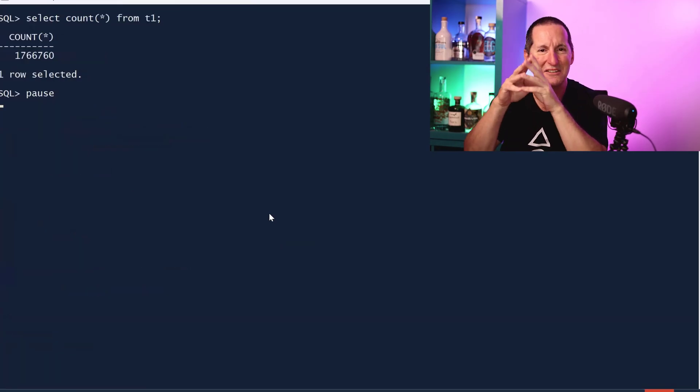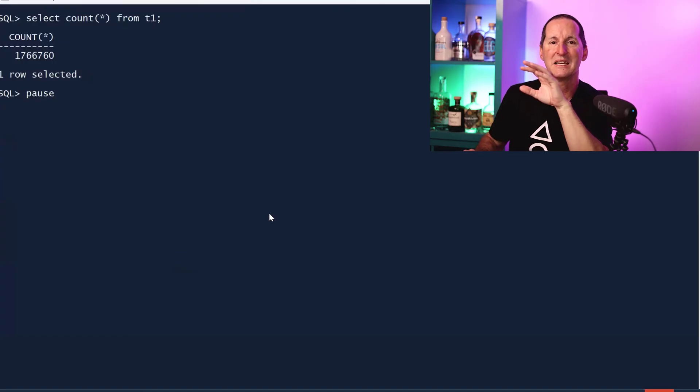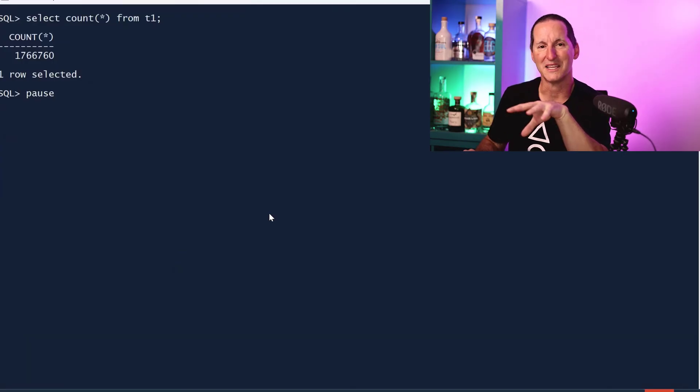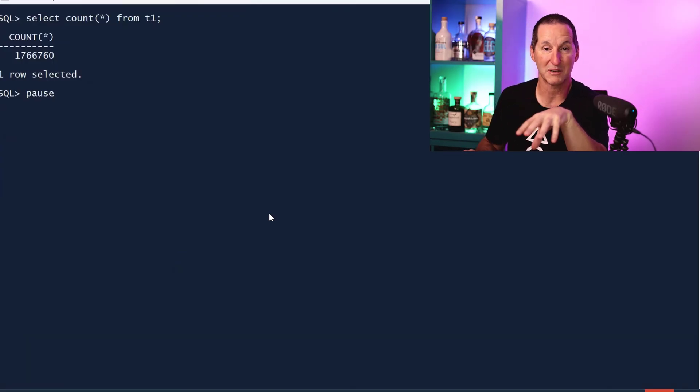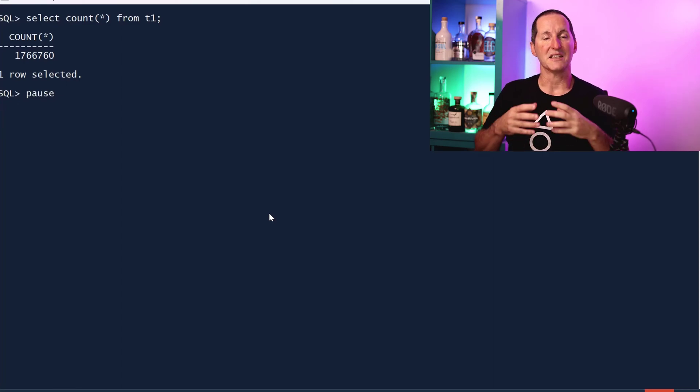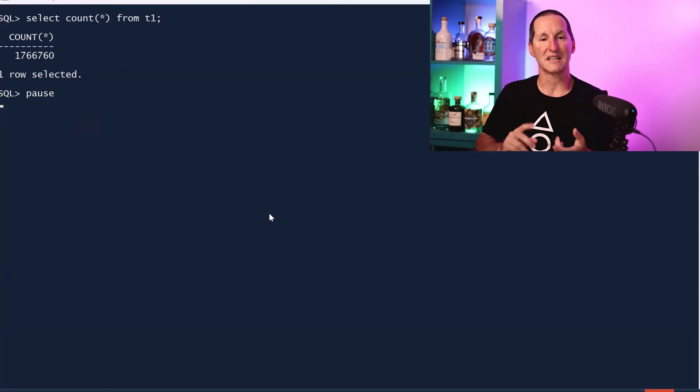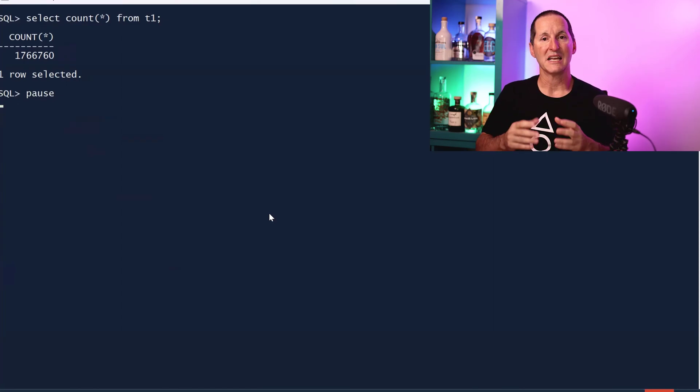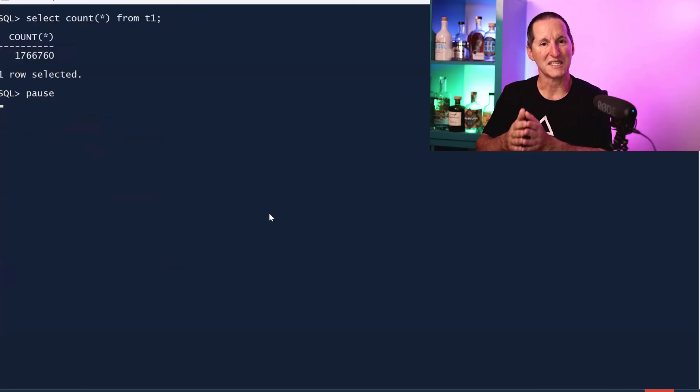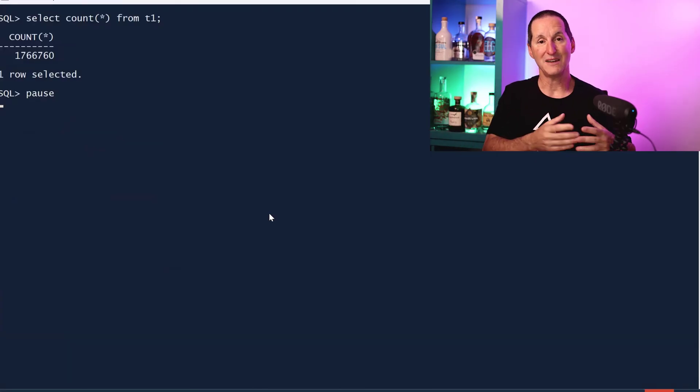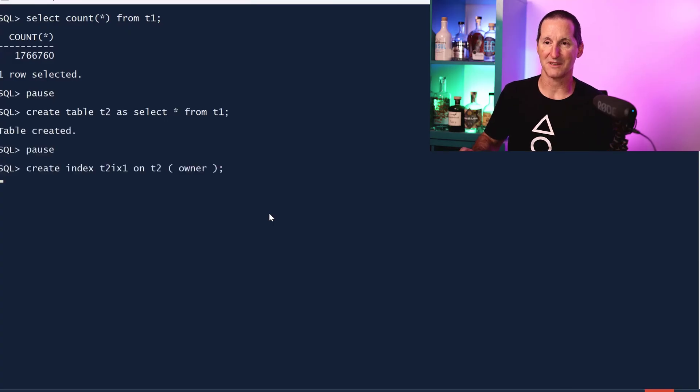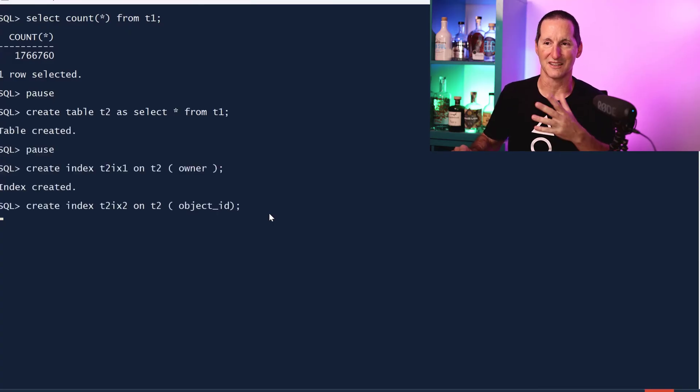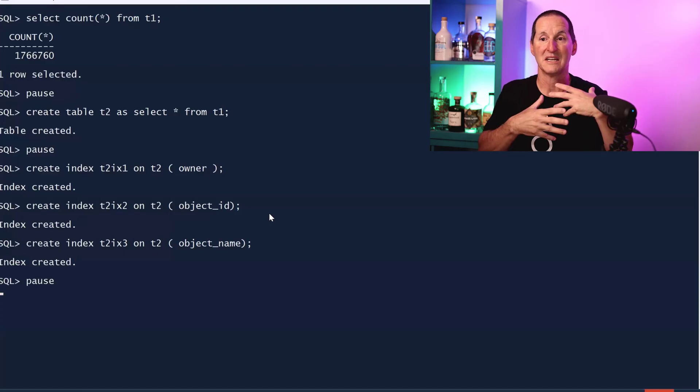Let's try something different again. Maybe it's not about loading into empty tables. Another benefit of direct load is it defers things like index maintenance and always inserts after the high watermark. Let me create this table as empty and then put some indexes on.